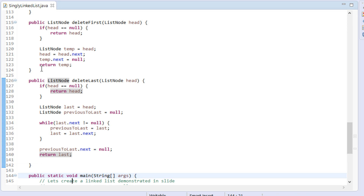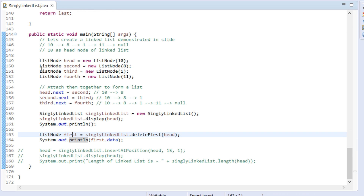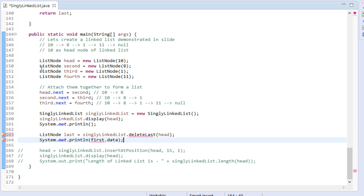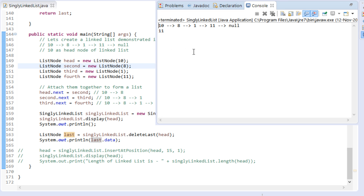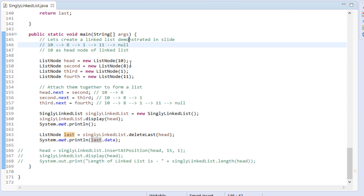Just return the last node. Let's test its working. In our previous tutorial, we created a linked list with 4 nodes — let's use it. We call the delete last method by passing the head node. It will return back the deleted last node of the linked list, which will be stored in the last node reference variable. Let's print the data associated with the last deleted node. You can see on the first line it prints 10, 8, 1, 11 as nodes of the linked list. On the second line it prints the data associated with the last deleted node. Thus, in this tutorial, we saw deletion of last node from a linked list.